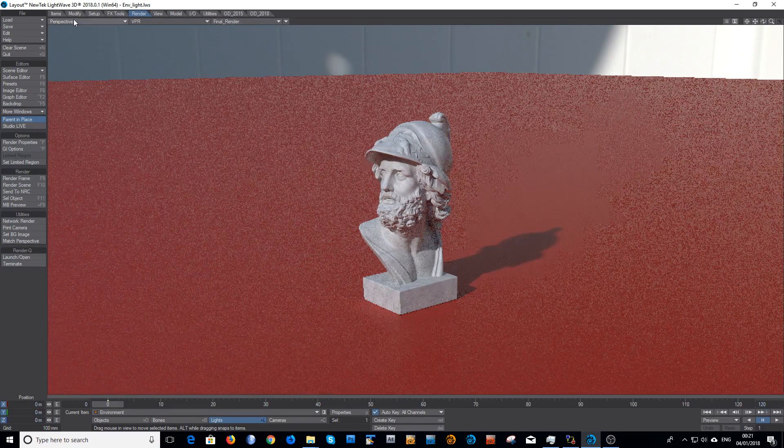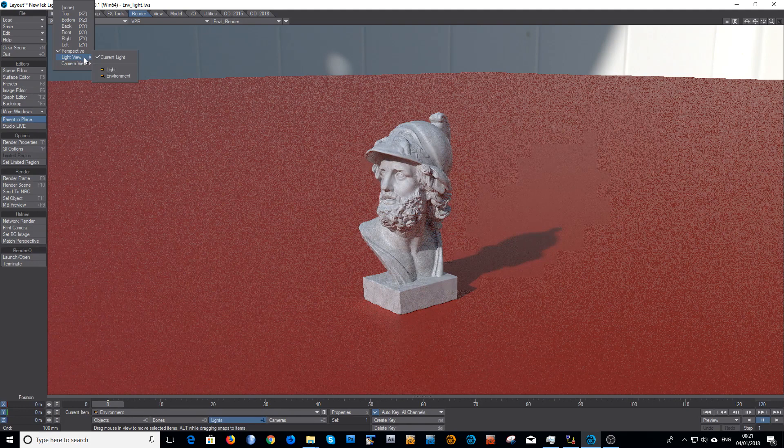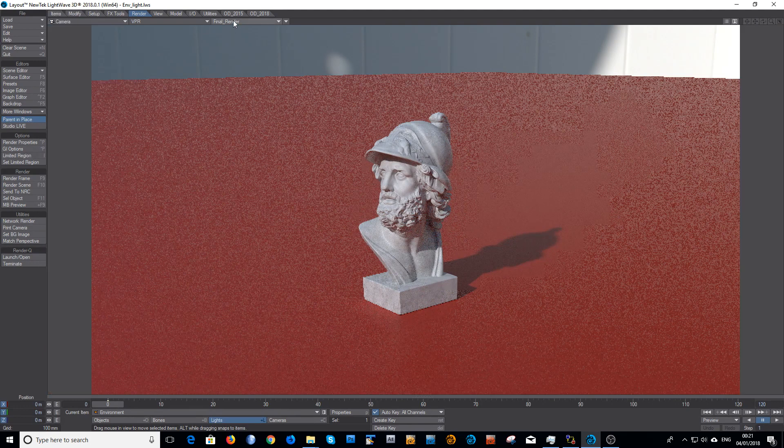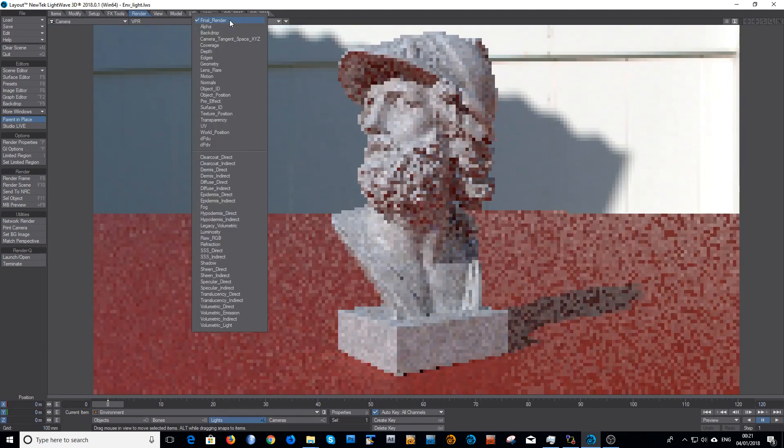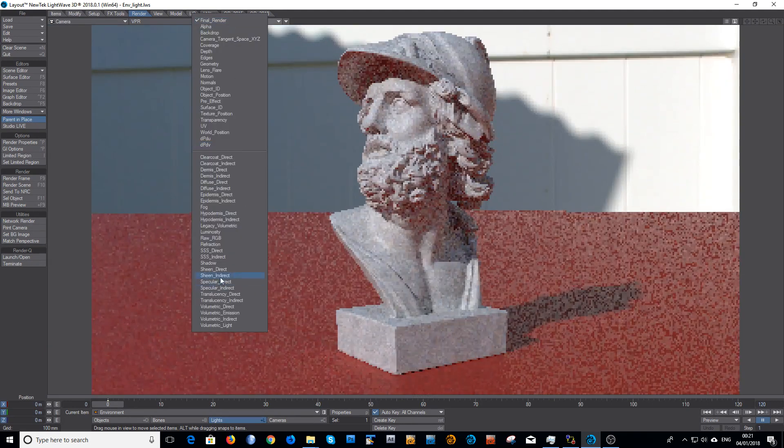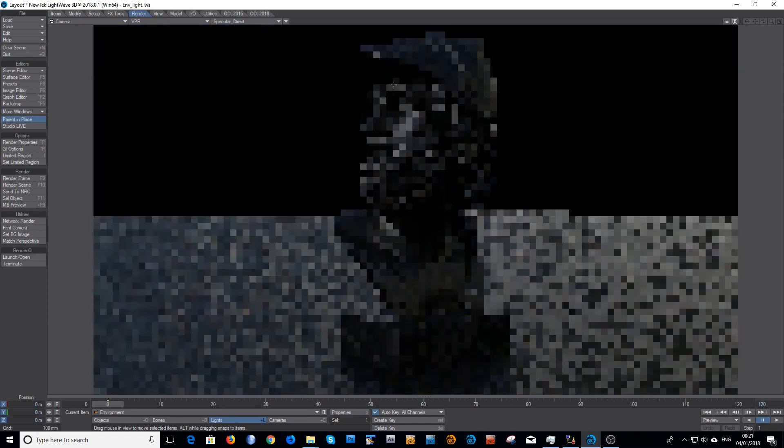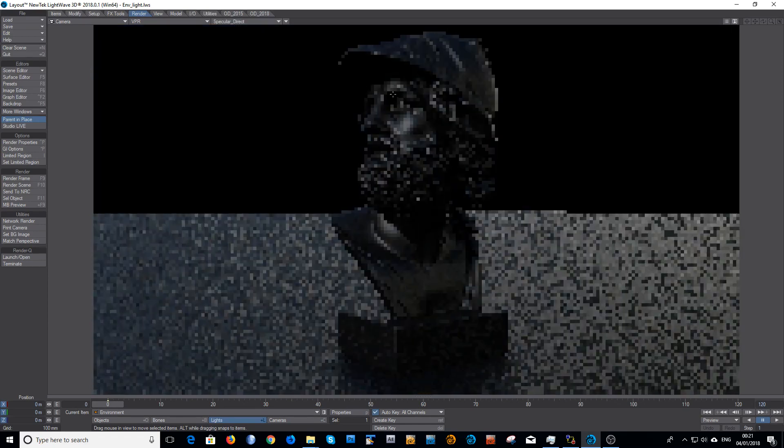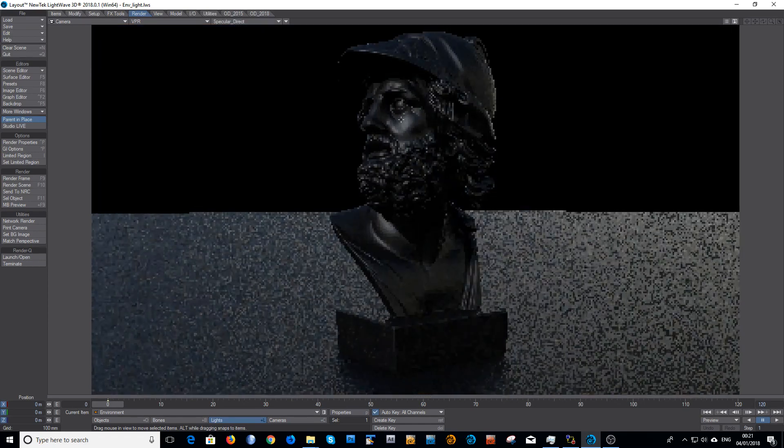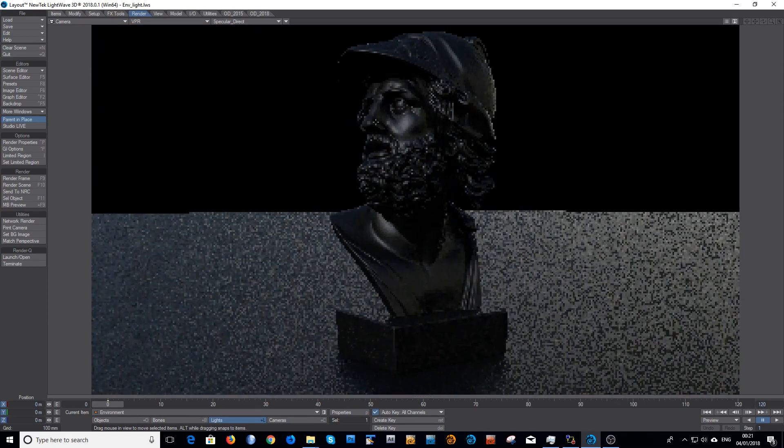I can show you again, go back to the camera view and look in the specular direct. Again it's got a lovely soft sheen, very clean looking.